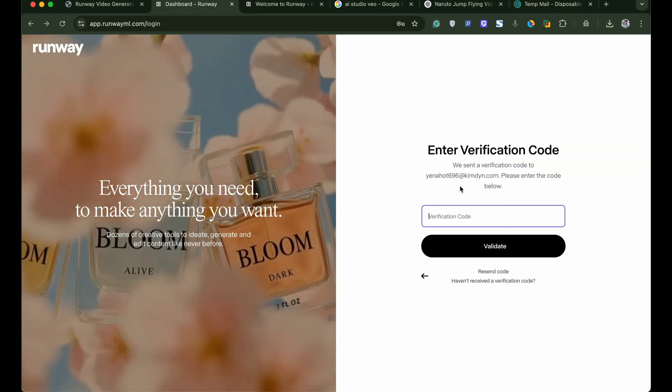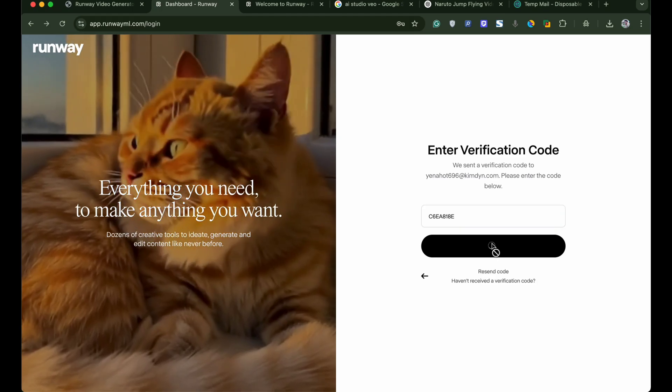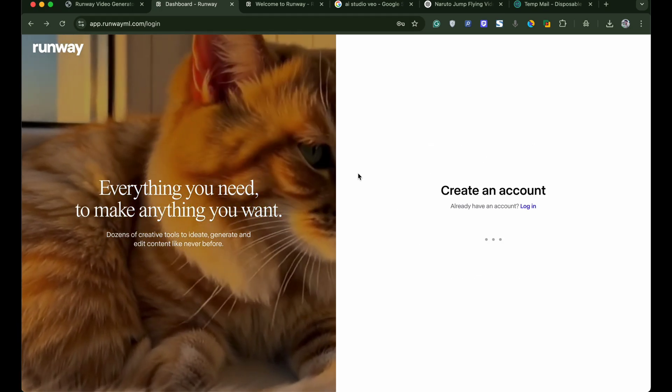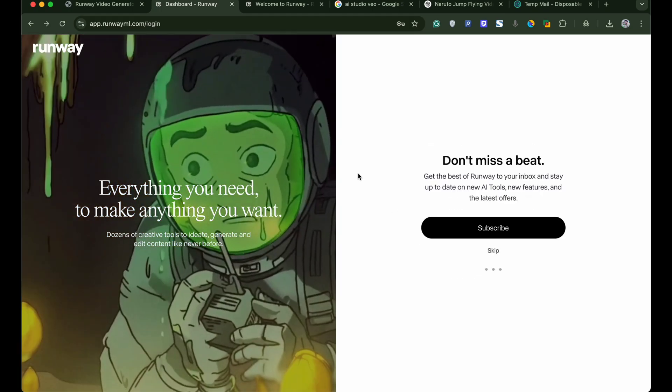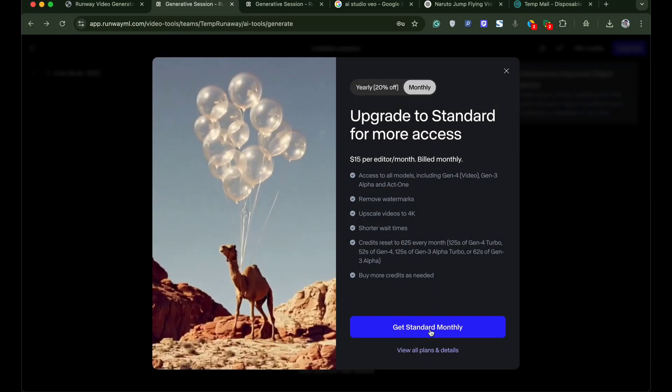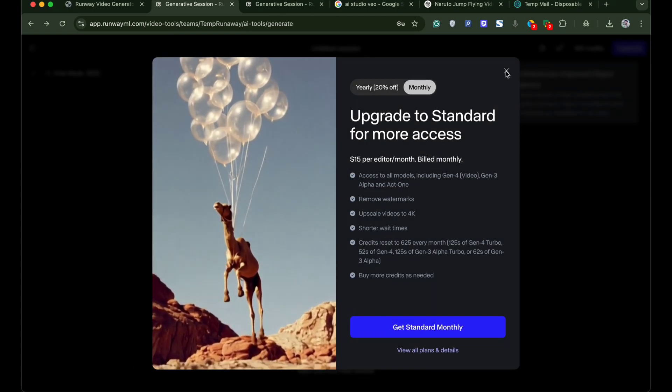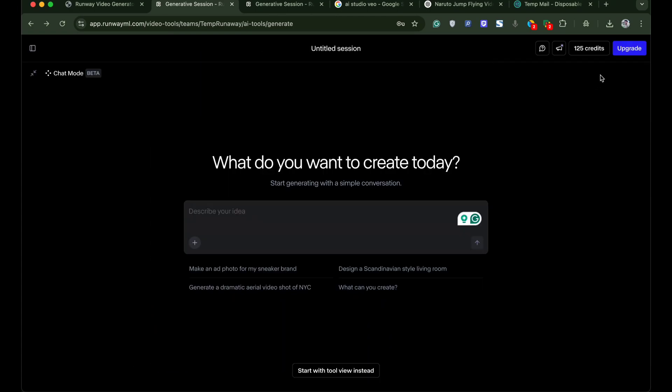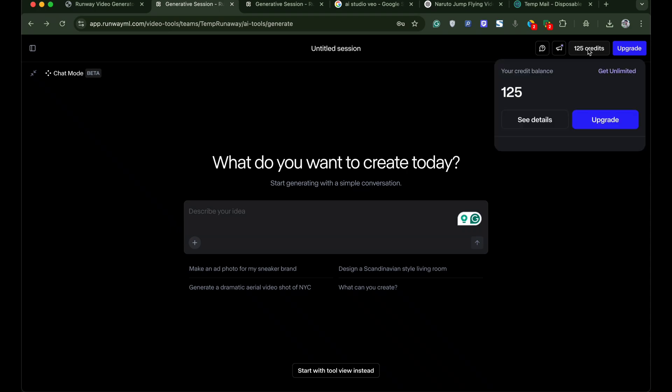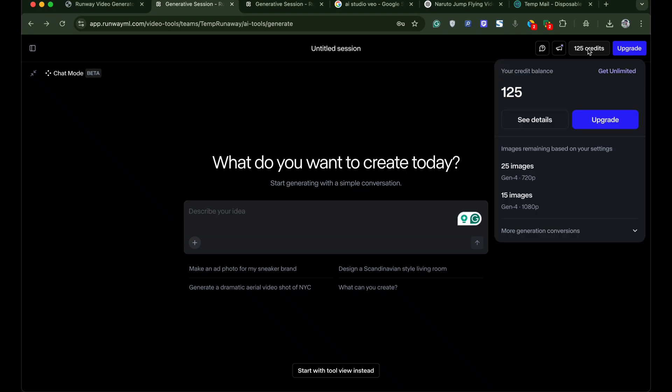Once done your Runway ML account is created. And you get your free credits. Using this temp mail workaround you can generate new account every time your free credits get exhausted. As you can see I got 125 free credits. So for accounts registered with email you get few credits but it's worth.